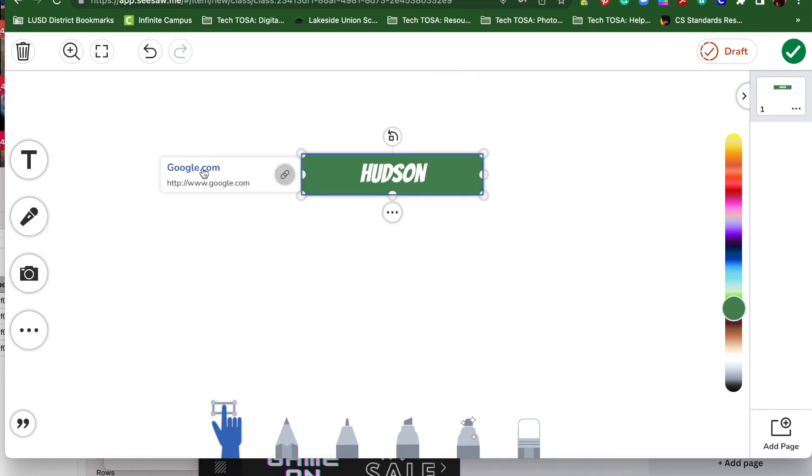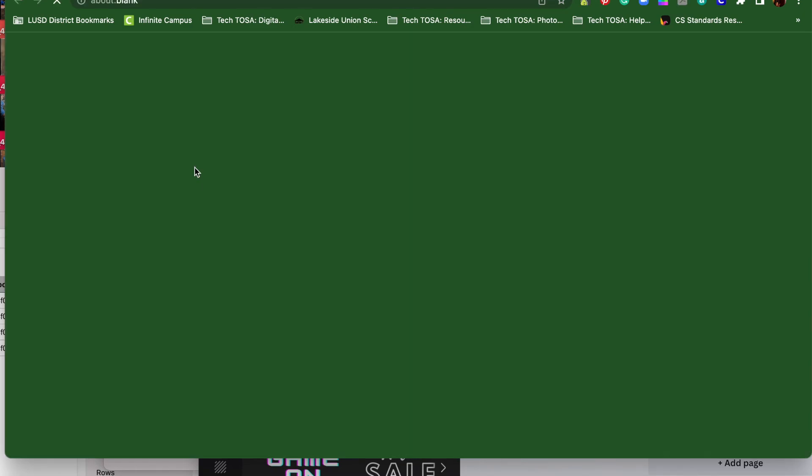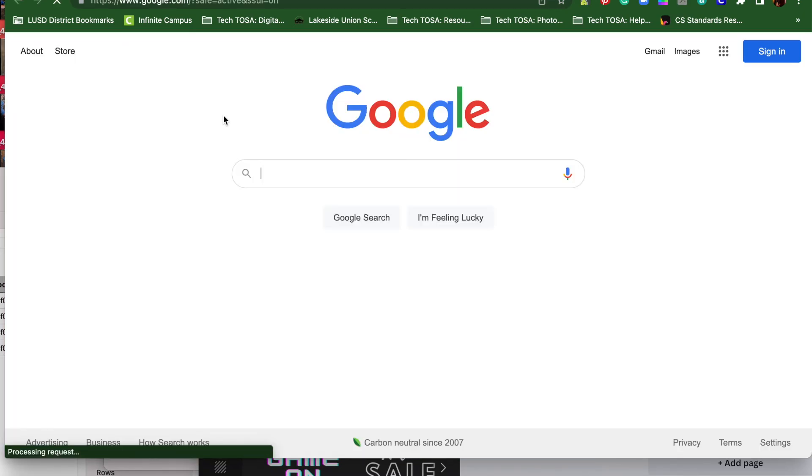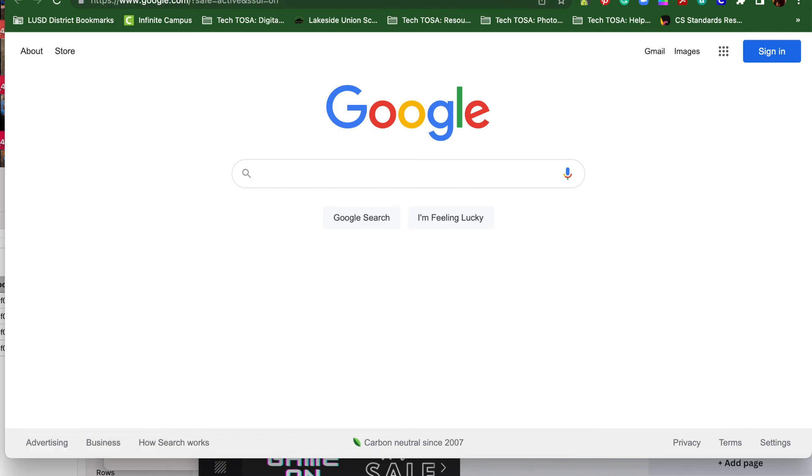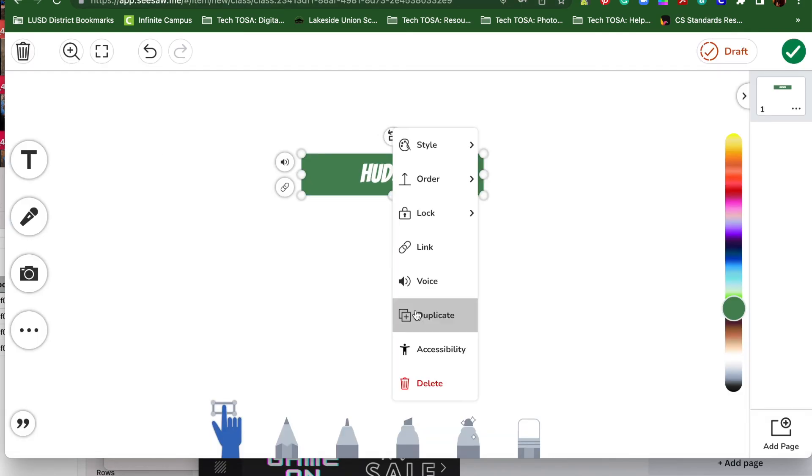Now you know up here that it is linked to google.com. Let's see if it takes us there. Let's go. Oh, there I am. It took me to Google.